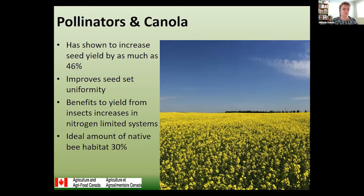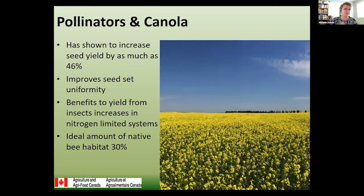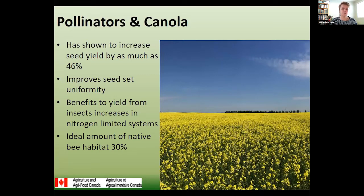We don't promote taking really productive land out of production, but we have to understand that you are going to see increases in yield over and above what you lose. Some studies have said about 30% — and when we say 30%, it's not take 30% of your land out of production. It's look at the land around you: do you have shelter belts, what do your ditches look like? Try and make up that 30%.